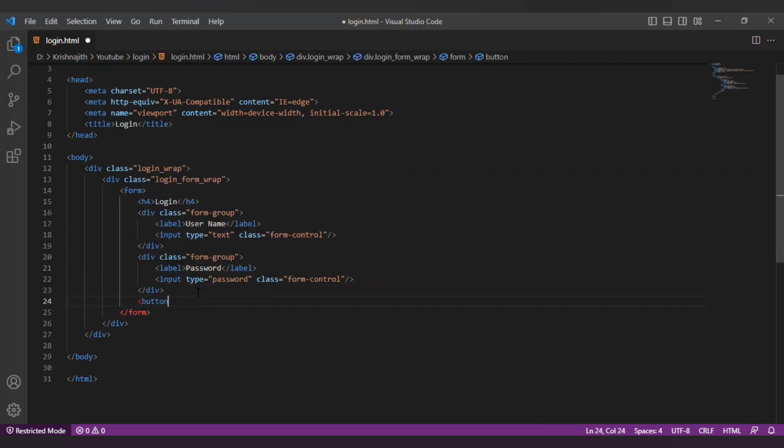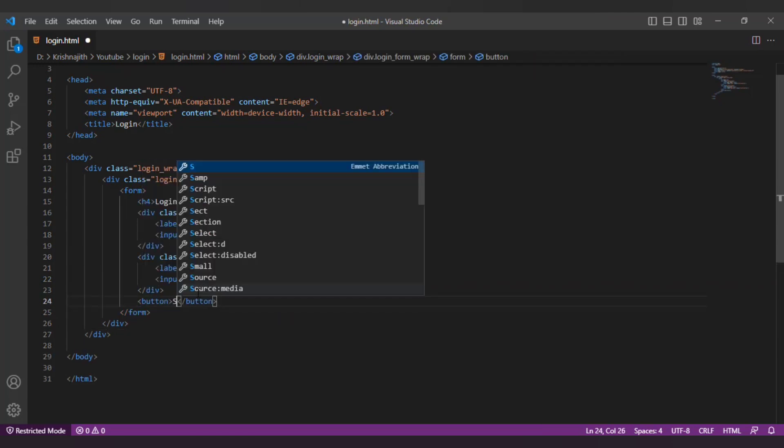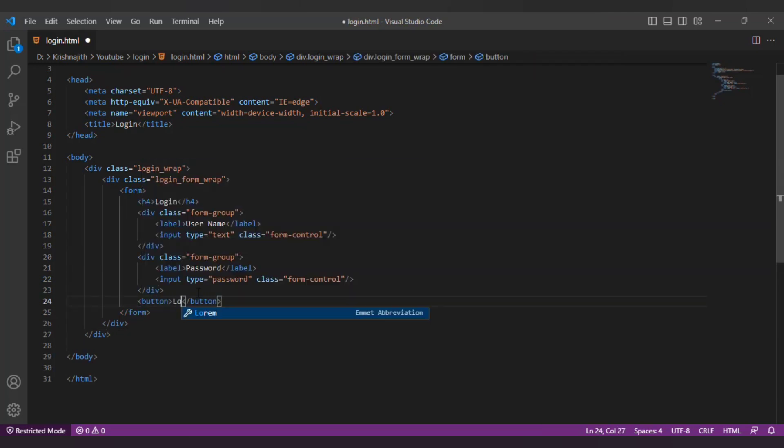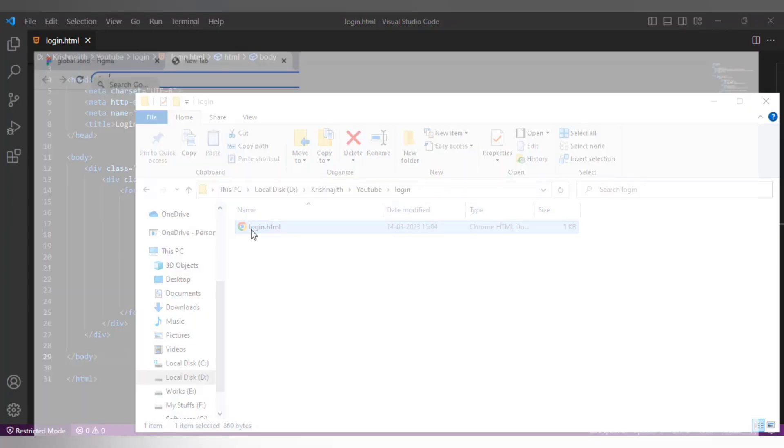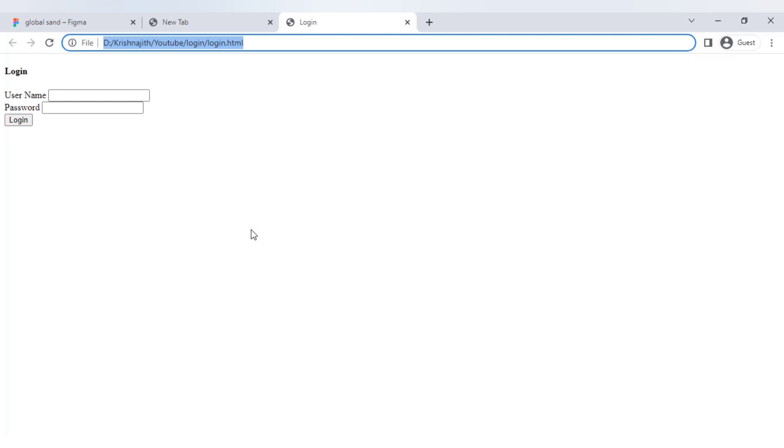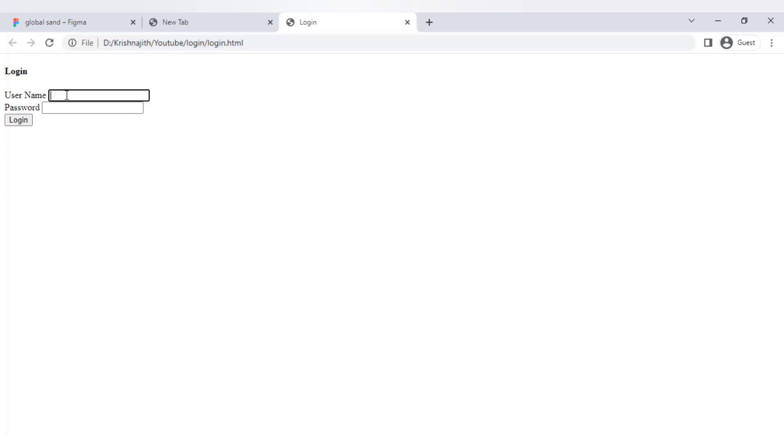Now create a login button with the classes BTN and BTN primary. Let's open the HTML so that we can see how it looks. Okay it looks really bad. Let's add the needed styling to make it beautiful.